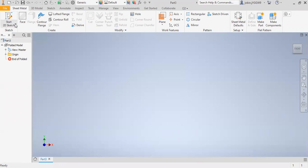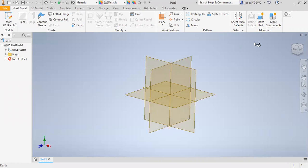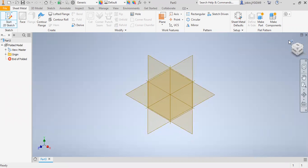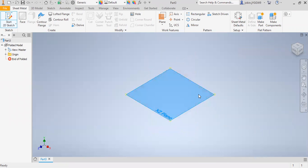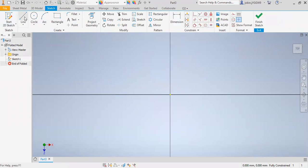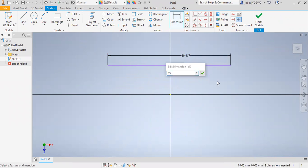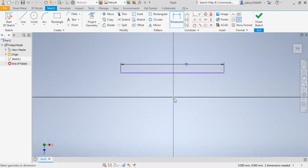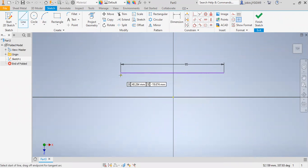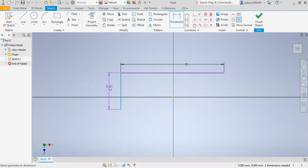First of all, I have to start with the 2D sketch. I will select this XZ plane and draw a line. I will add this dimension as 95 millimeters. Then I will draw a line here and this distance is 32 millimeters.